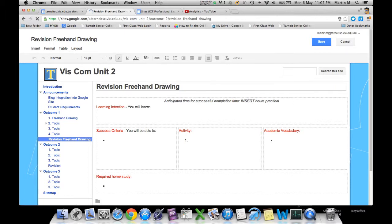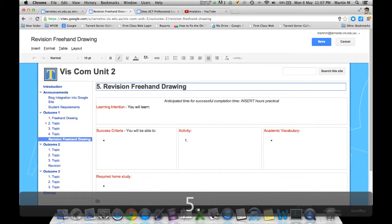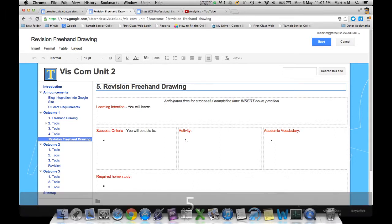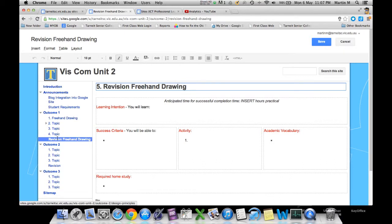I use naming conventions where I use a number because students can follow it sequentially. What Google Sites will do for you with these pages is automatically arrange them in alphabetical order.